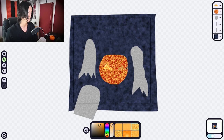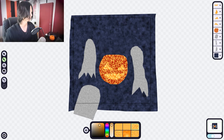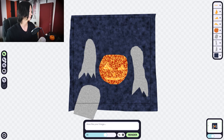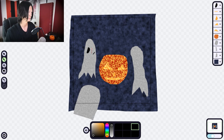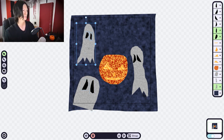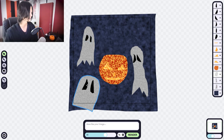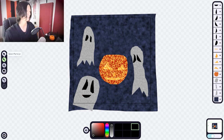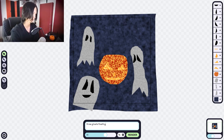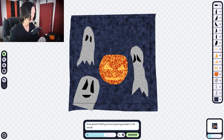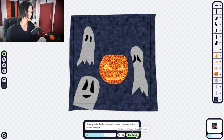As you can tell, I don't carve pumpkins. It should know what I'm drawing. I'll just draw some eyes and a little smile. Hopefully it registers that as a smile. So: three ghosts floating around a glowing pumpkin in the woods at night. Let's see what happens.